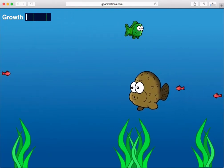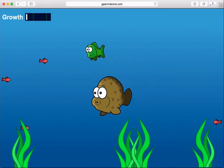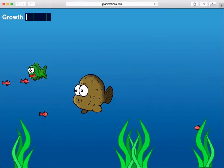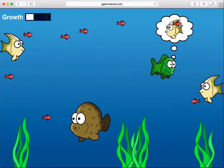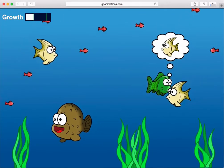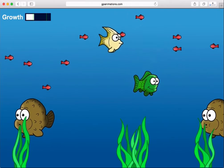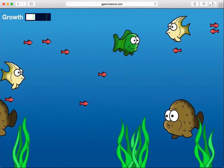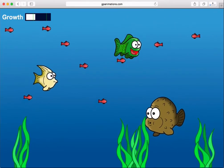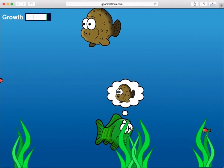In this course, I'm going to show you step-by-step how to build your own fish feeding game without a single line of code. Yes, that's correct. You'll develop an entire game that you can play on a computer or mobile device without having to write or learn a coding language.